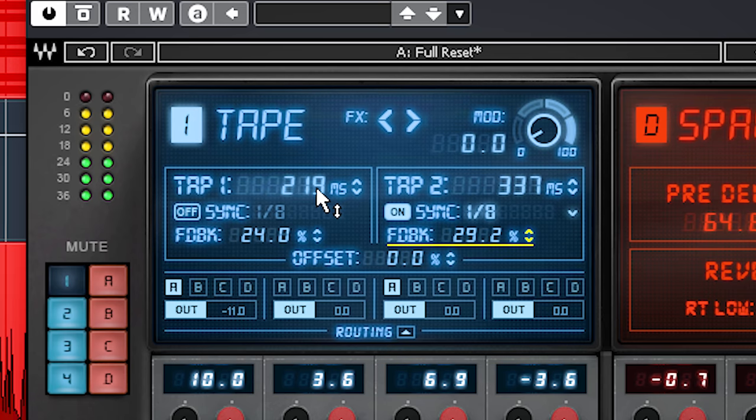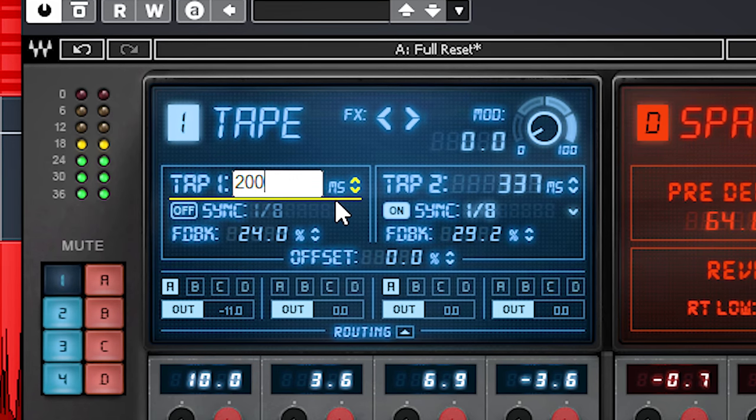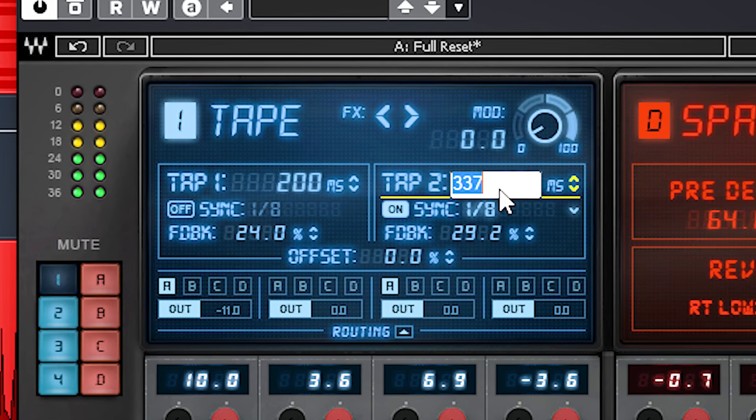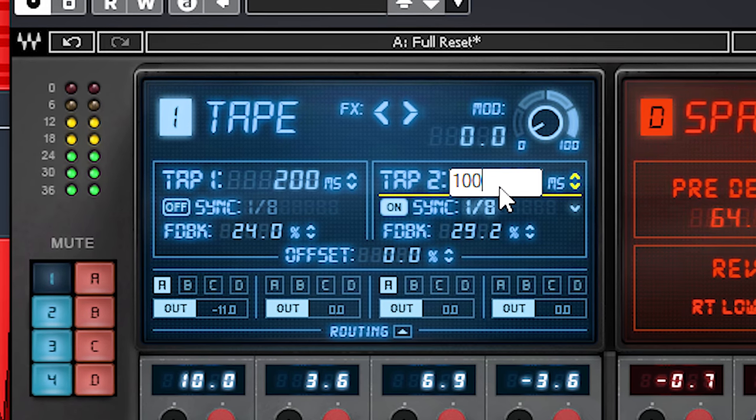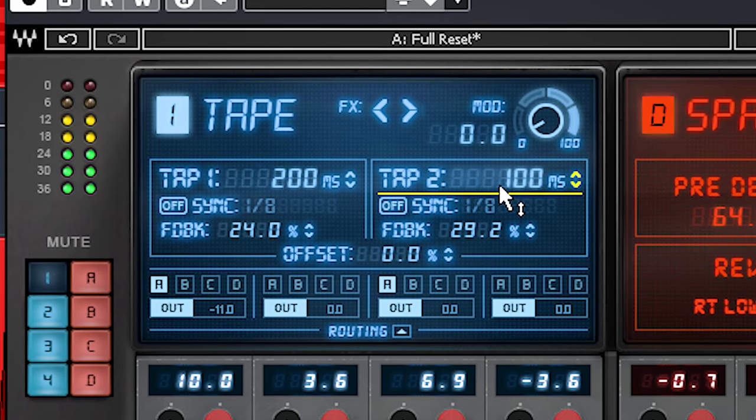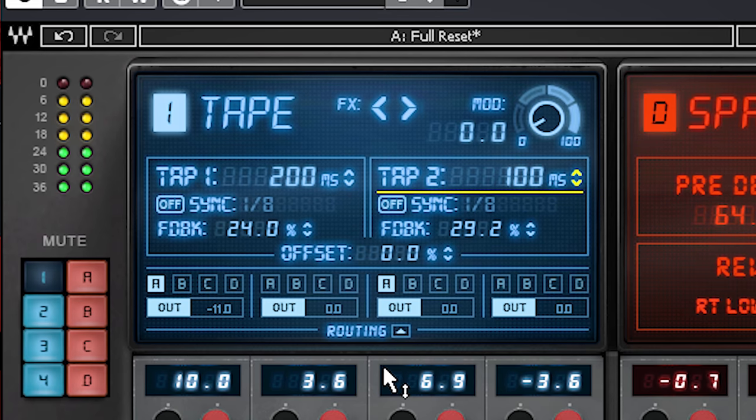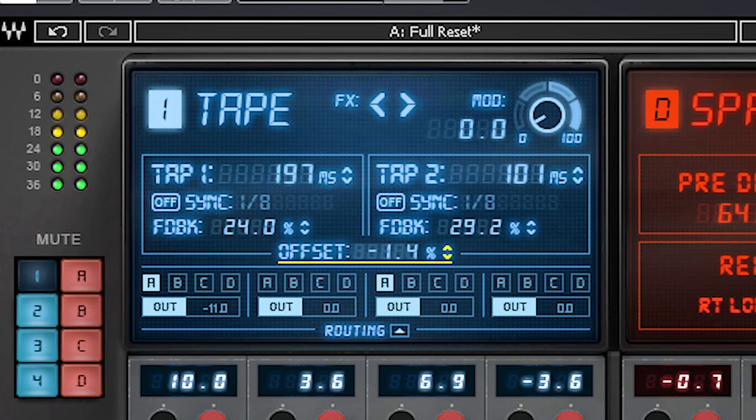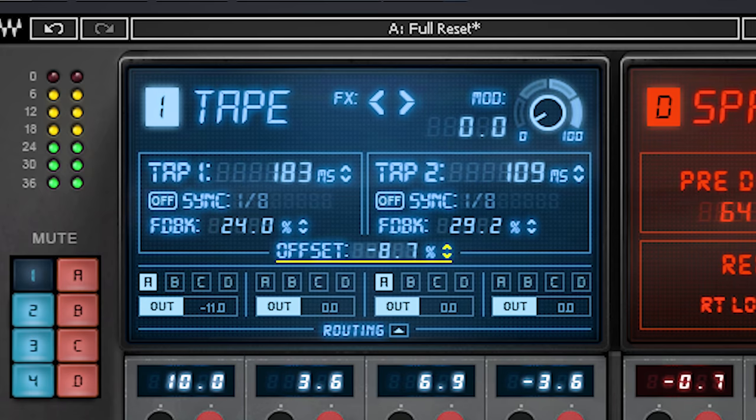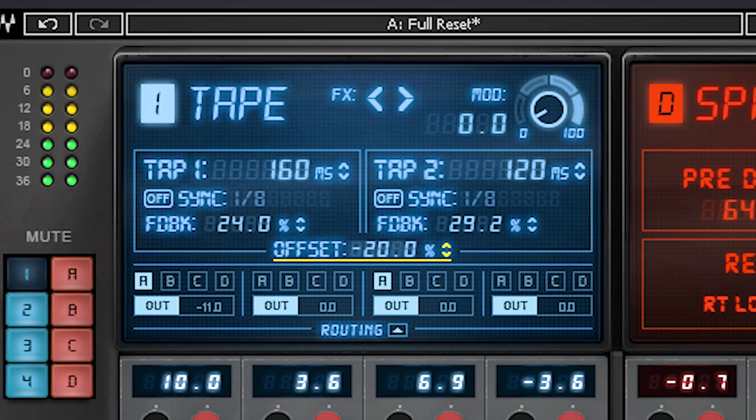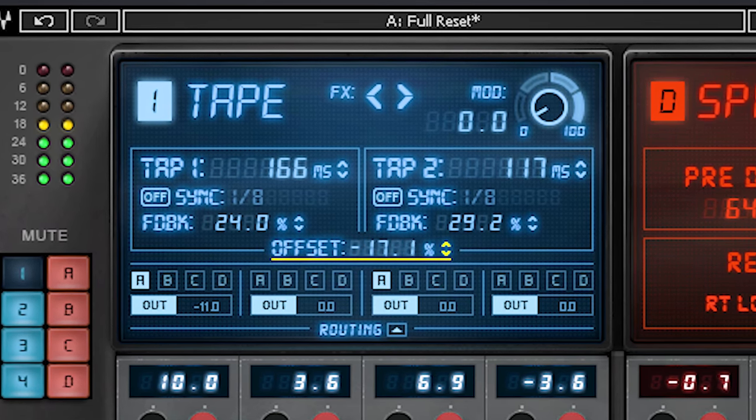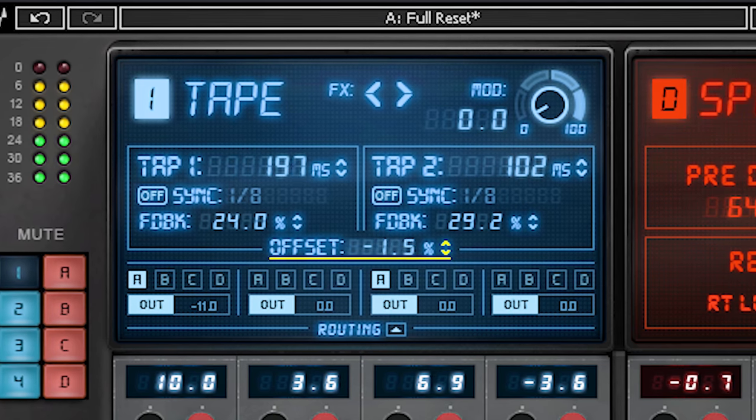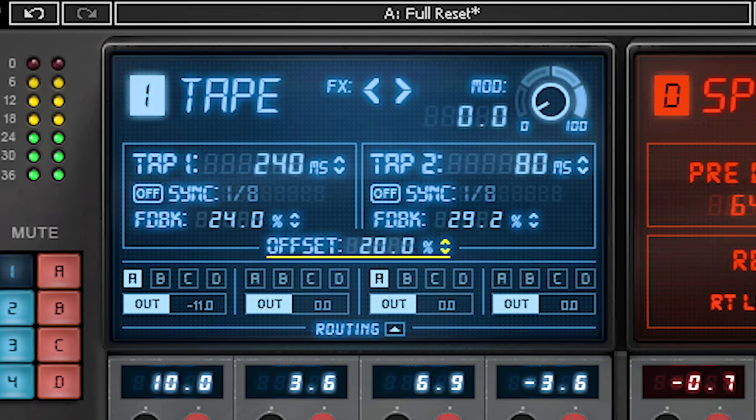The offset lets you pivot between the delay times of each channel. It works like this. Let me set the left to 200ms and the right to 100ms. By lowering the offset you'll see the left side delay time decrease, while the right increases by the percentage you have set. And increasing the percentage amount does the exact opposite. Very nice to play with and use in automation.